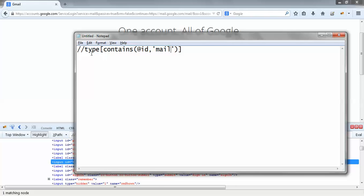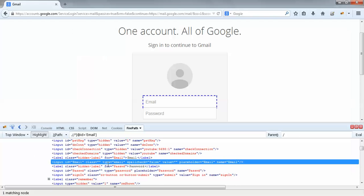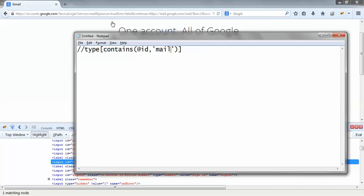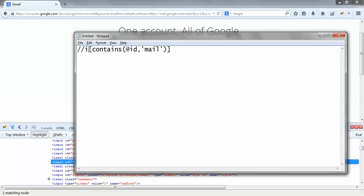You'll be wondering what is this 'type'. The type is the type of the HTML element — the type of the web element. In this case the type is 'input', so I would mention 'input' over here. So my partial XPath is ready.